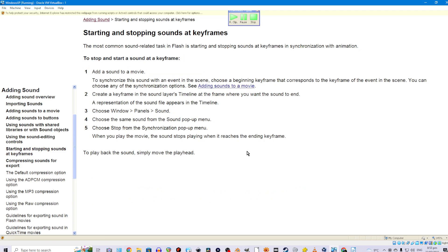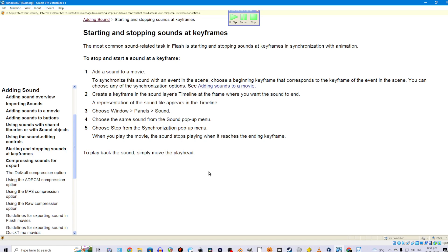Starting and stopping sounds at keyframes. The most common sound-related task in Flash is starting and stopping sounds at keyframes in synchronization with animation. To stop and start a sound at a keyframe: 1. Add a sound to a movie, choosing a beginning keyframe that corresponds to the keyframe of the event in the scene. You can choose any of the synchronization options. 2. Create a keyframe in the sound layer's timeline at the frame where you want the sound to end. A representation of the sound file appears in the timeline. 3. Choose Window > Panel > Sound. 4. Choose the same sound from the sound pop-up menu. 5. Choose Stop from the synchronization pop-up menu. When you play the movie, the sound stops playing when it reaches the ending keyframe.